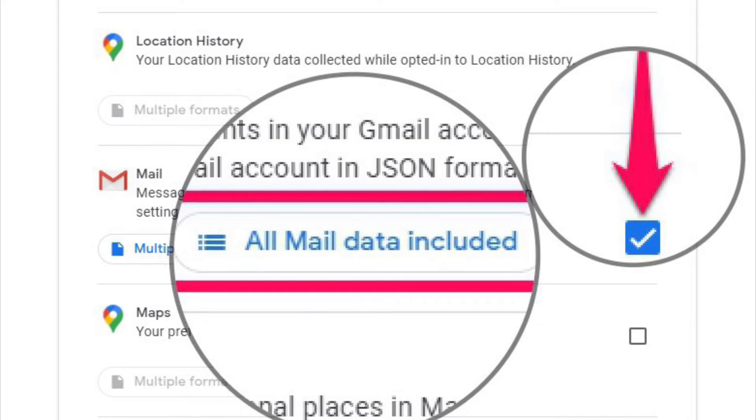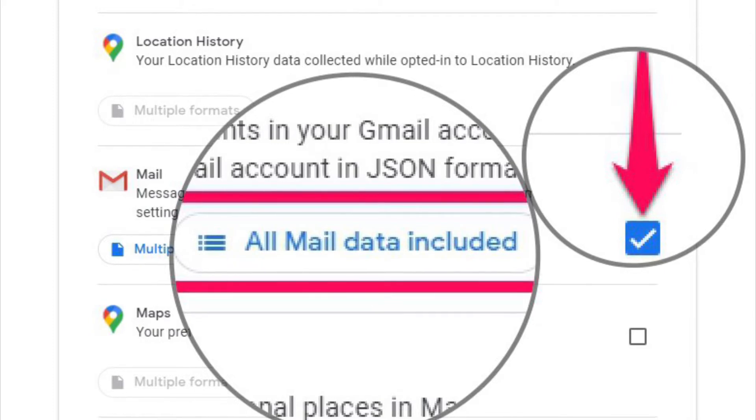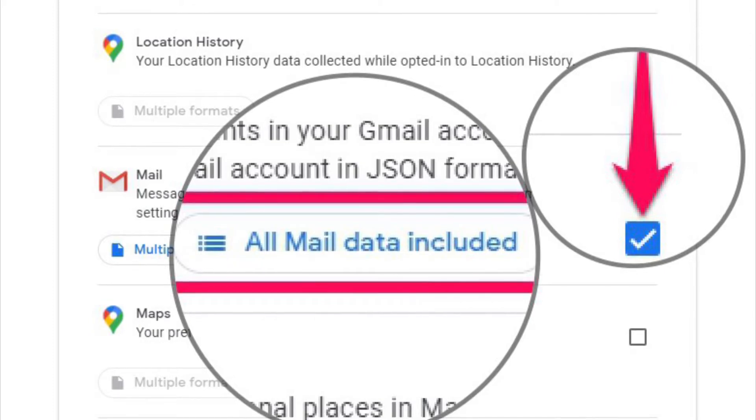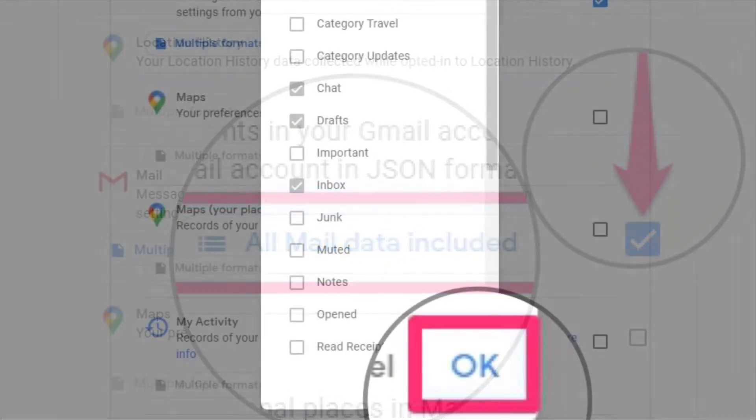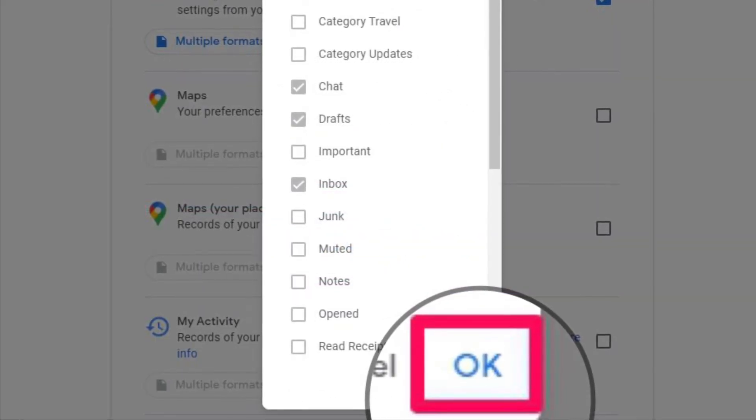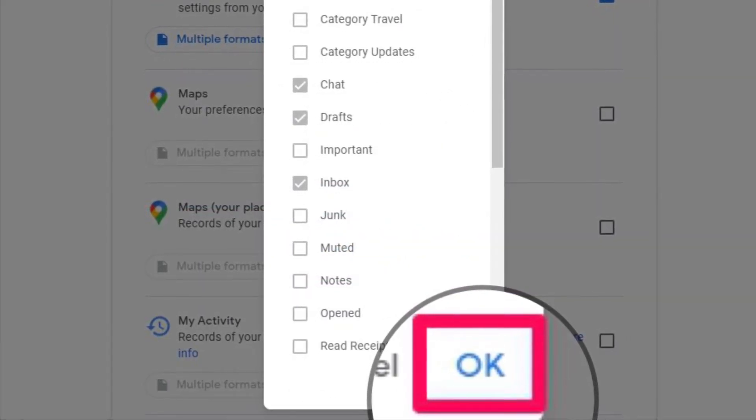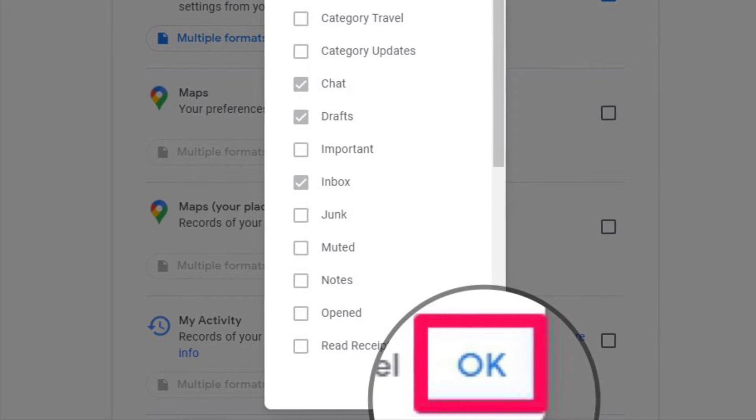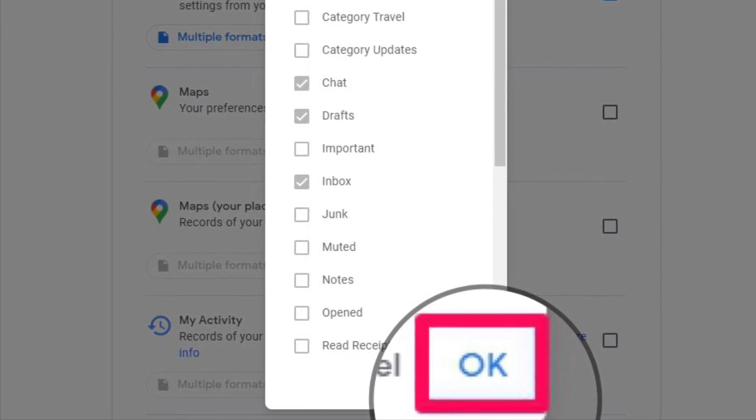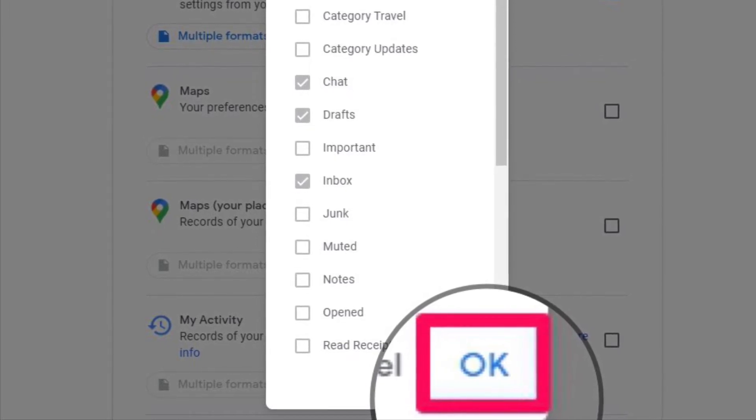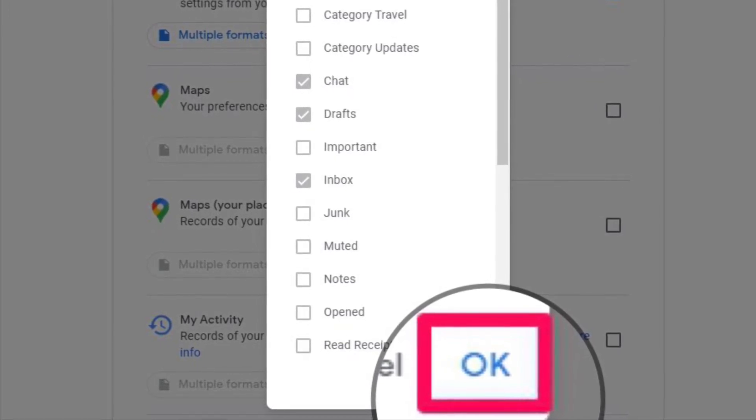Then click on All Mail Data Included to customize the data you want to download. Here you can either choose to get a copy of all the emails or select specific folders as you prefer.